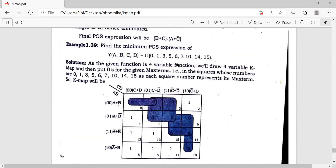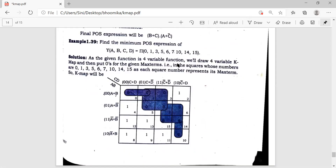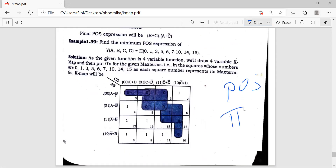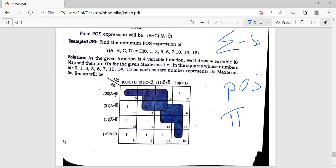In POS they use the symbol pi (π), and in Sum of Products they use sigma (σ). If it is π it is POS; if it is σ it is SOP. Let's see this problem — the method is the same, but with a key difference.